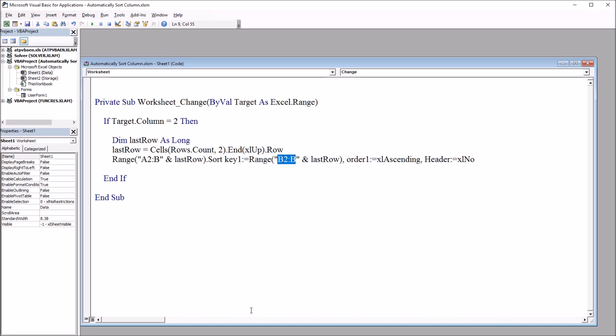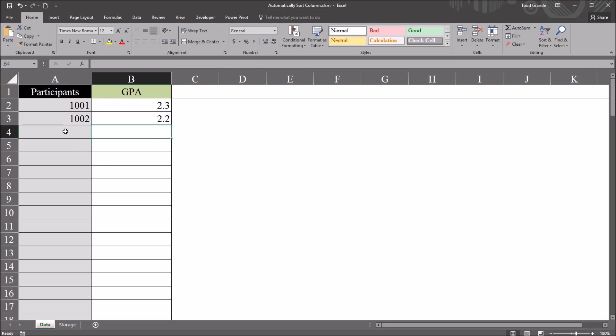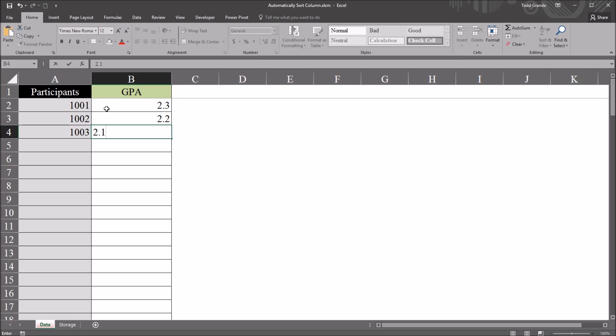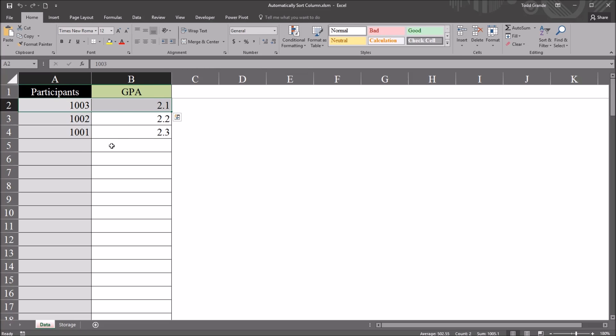Let's see how this code works. Move back to the worksheet. I'll add participant 1003, and for GPA I'm going to select a GPA to enter here that is below the current GPAs I have, 2.2 and 2.3. So let's go with a GPA of 2.1. After hitting enter, I expect this record to move to the top, this 1003 record to move to row 2, and that's what it does. It sorts right after I enter the value.